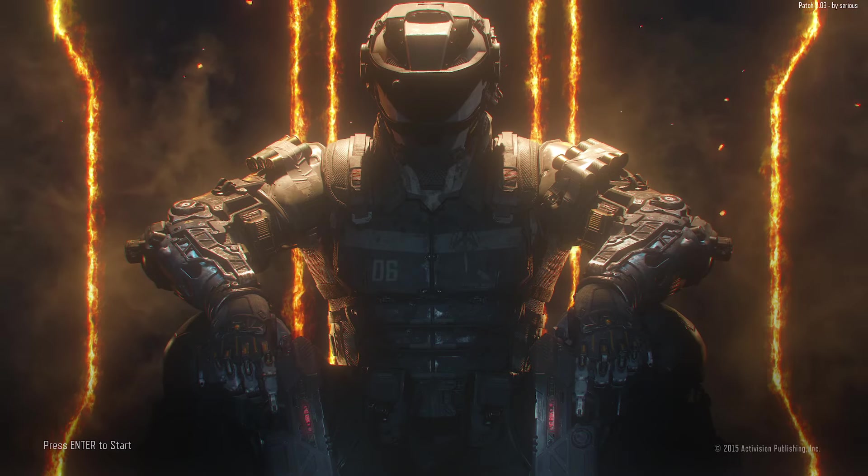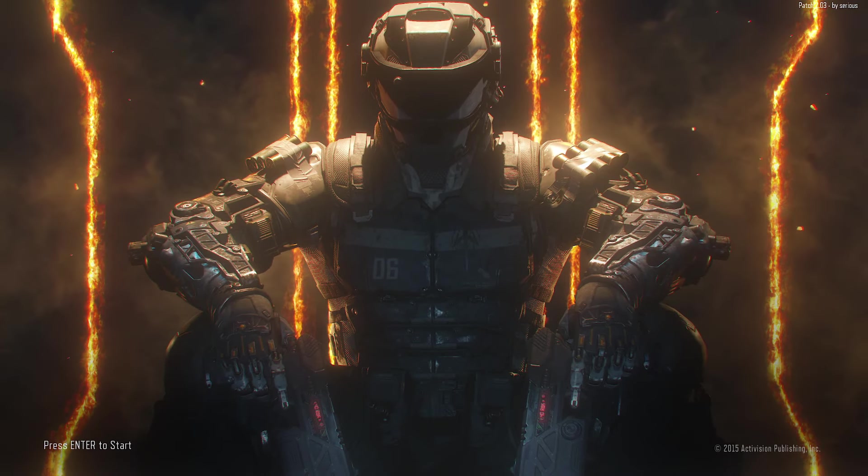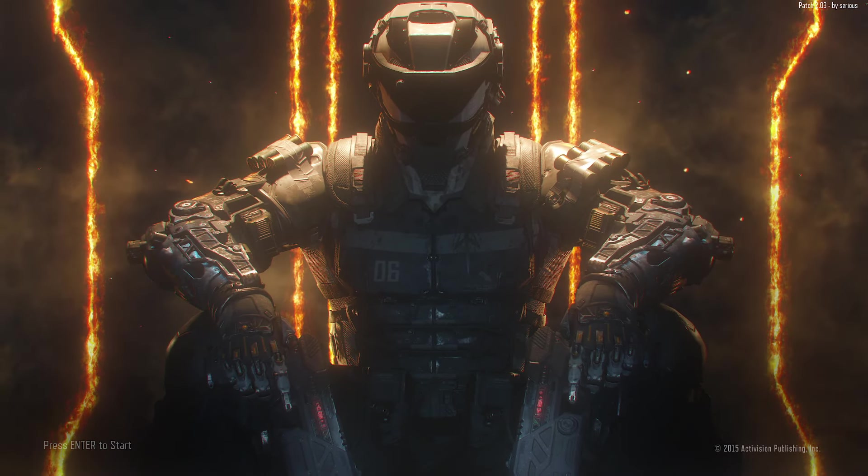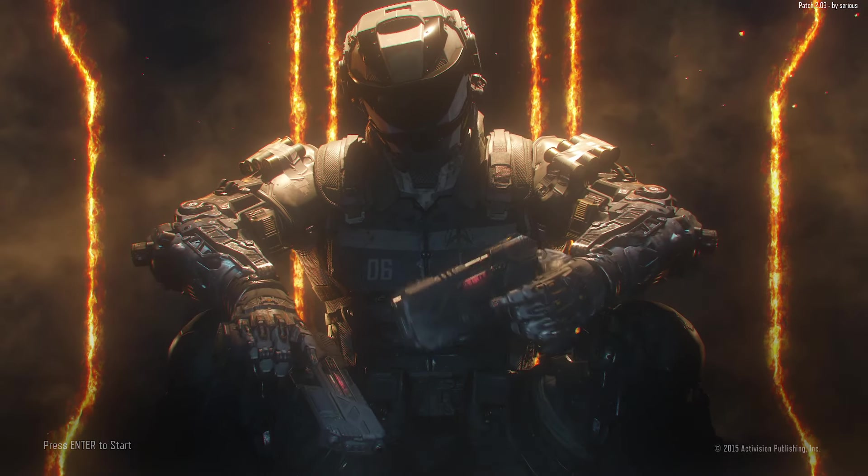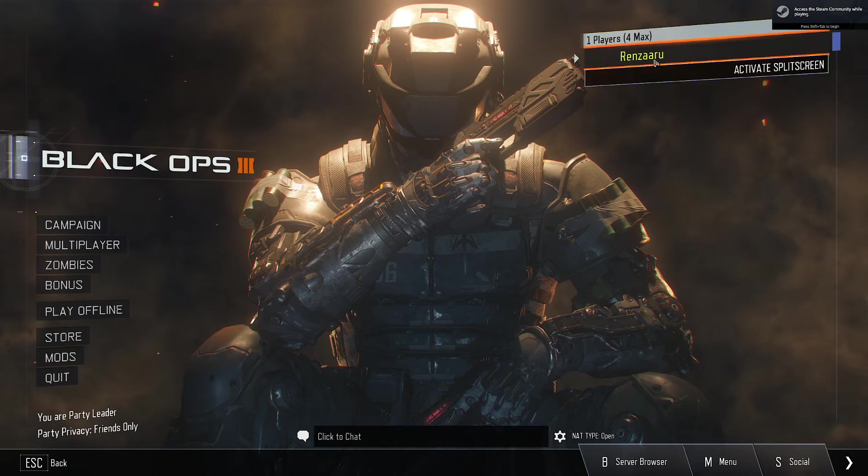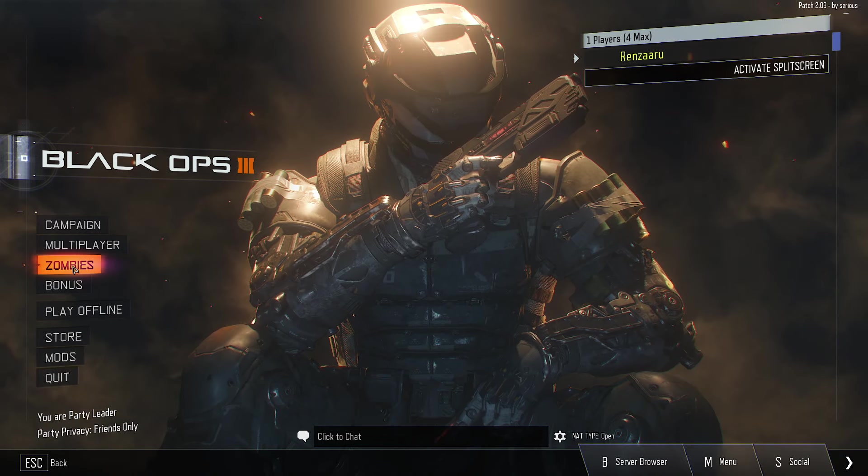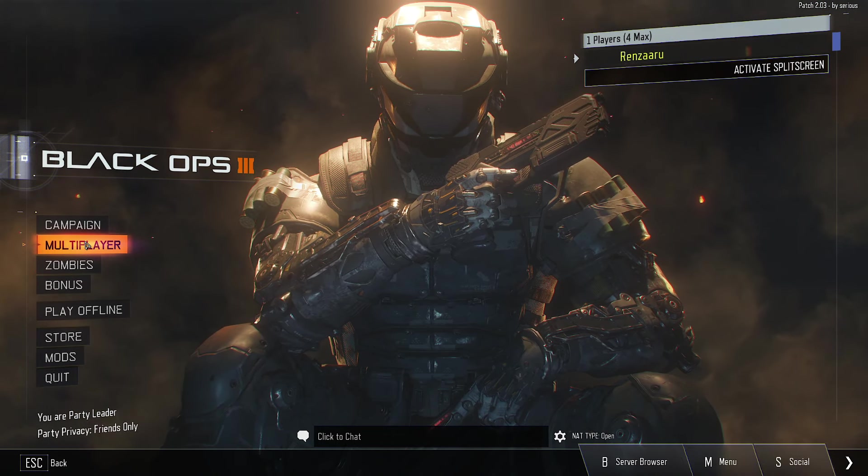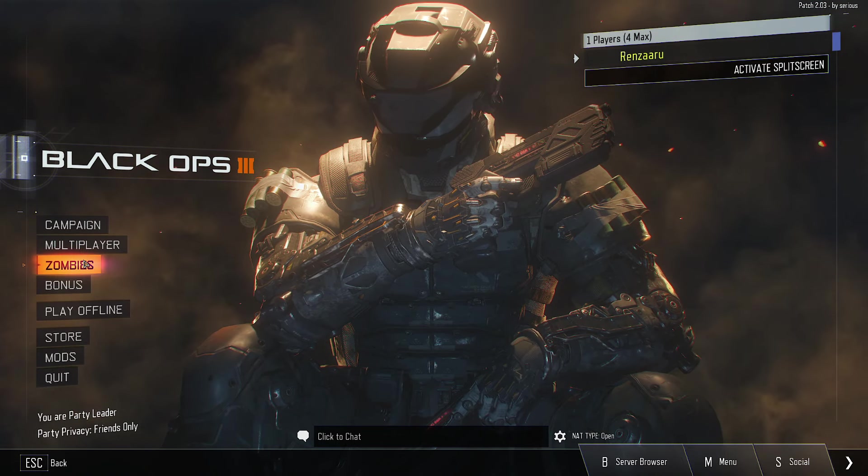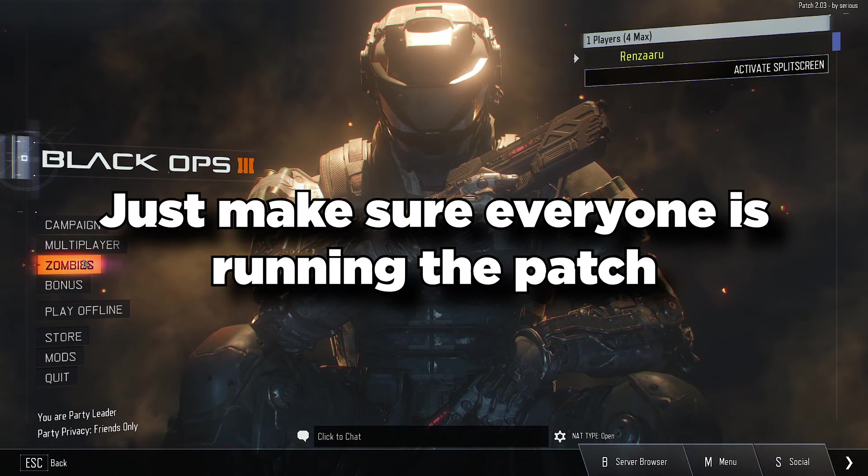As you can see, the patch is running in the top right. You can see Patch 2.03 by Sirius—that's how you know you're protected. At this point, nobody could attack me. As you can see, my name is set. Personally, I recommend staying off multiplayer completely.